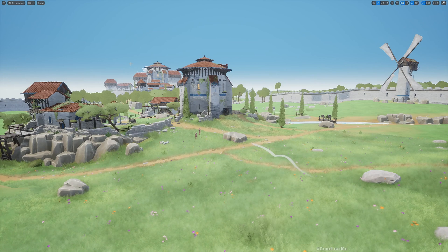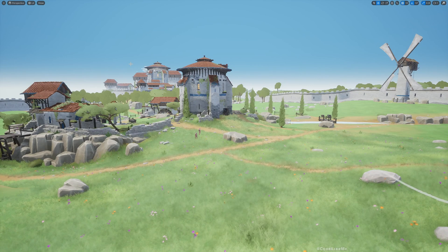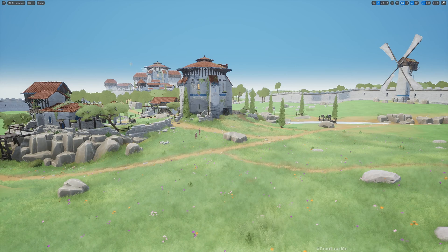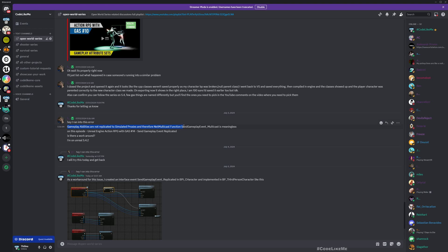Hello everyone. In this episode of our Action RPG with Gameplay Ability System series, I'm going to address a particular problem. If you try to do this series in 5.4—I started this series with 5.3—you will encounter this issue: gameplay abilities are not replicated to simulated proxies, and therefore net multicast functions in gameplay event multicast is meaningless. If you try to have any RPC-based replication events in gameplay abilities, you will have this error.